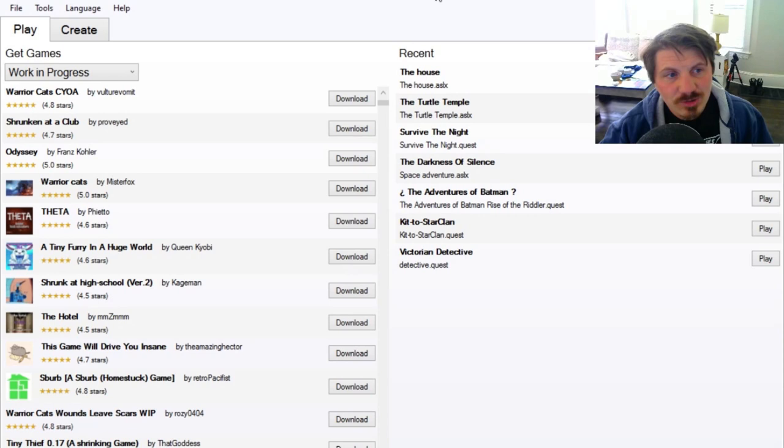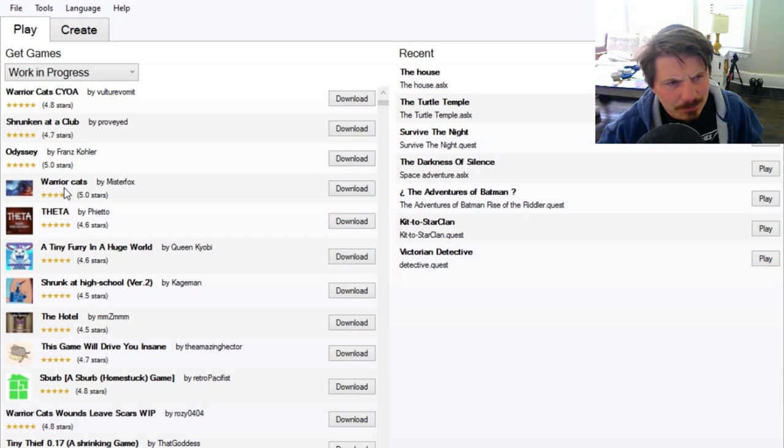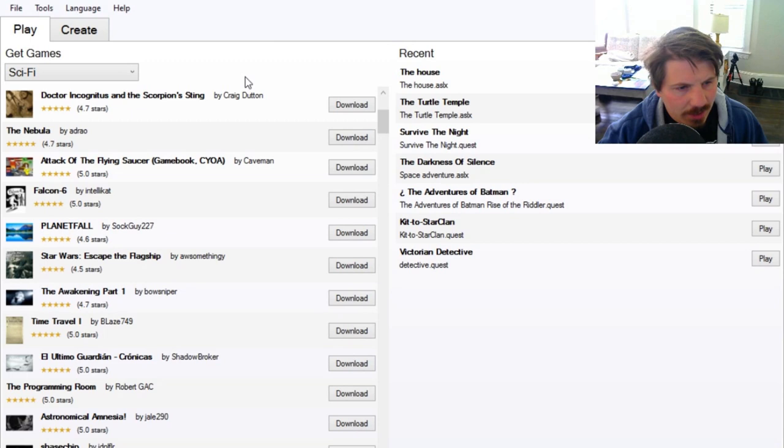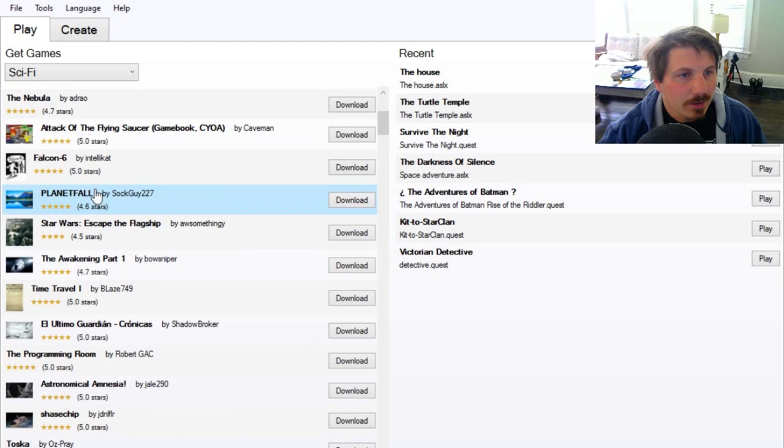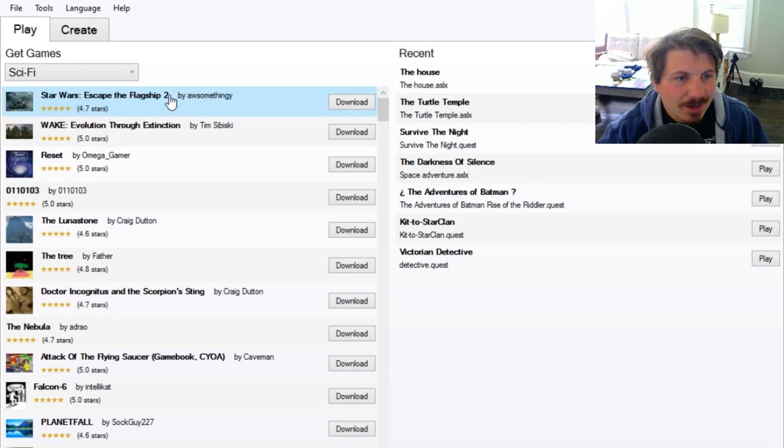We're going to start up a game on the program called Quest. This is a free downloadable game which allows you to go through and check out all sorts of games that people have made. We're going to go with sci-fi because I love sci-fi. We've got spaceship, astronomical amnesia, and all of these have some pretty good ratings. Star Wars, Escape to the Flagship - that's a little bit of copyright infringement there.